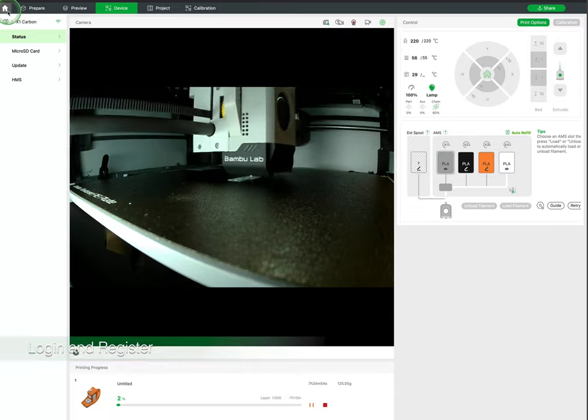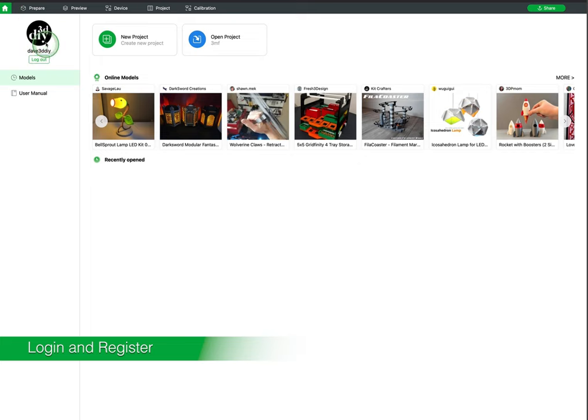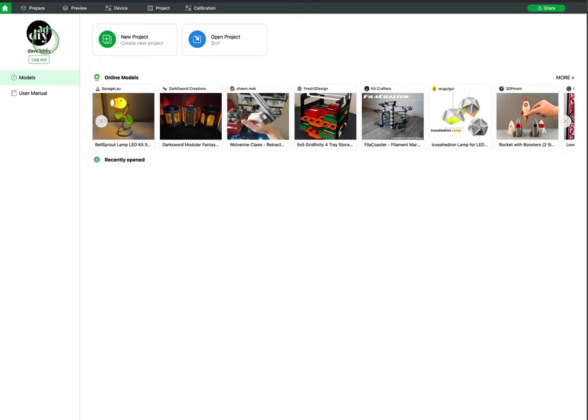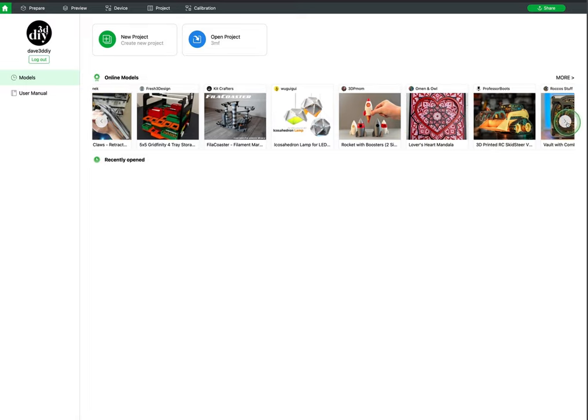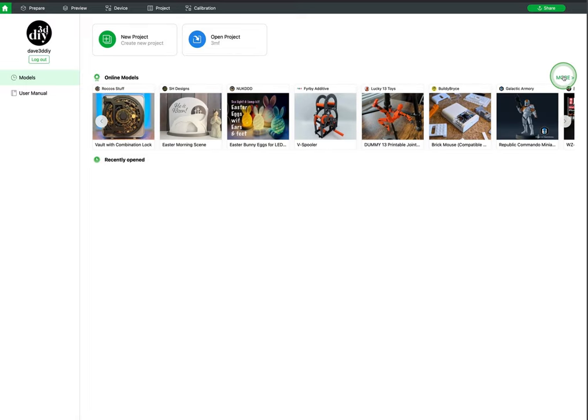The very first time you open the app it will ask you to create an account. With an account you will be able to synchronize your printers with the desktop and mobile app as well as monitor and print directly from the cloud.